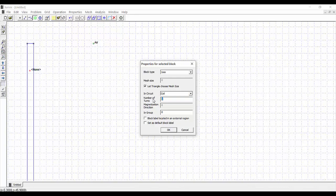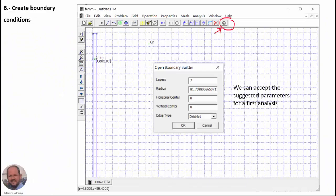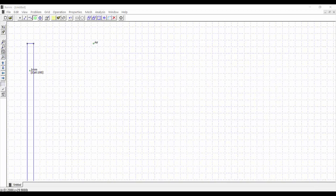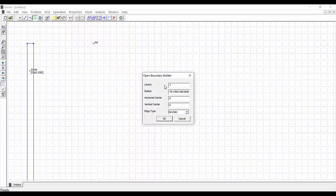The next step is to create boundary conditions. We use the boundary builder button, and we can leave all options at their default values since we want to solve for the field of the coil in an unbounded space. We press OK and can see the boundary conditions created surrounding our coil.